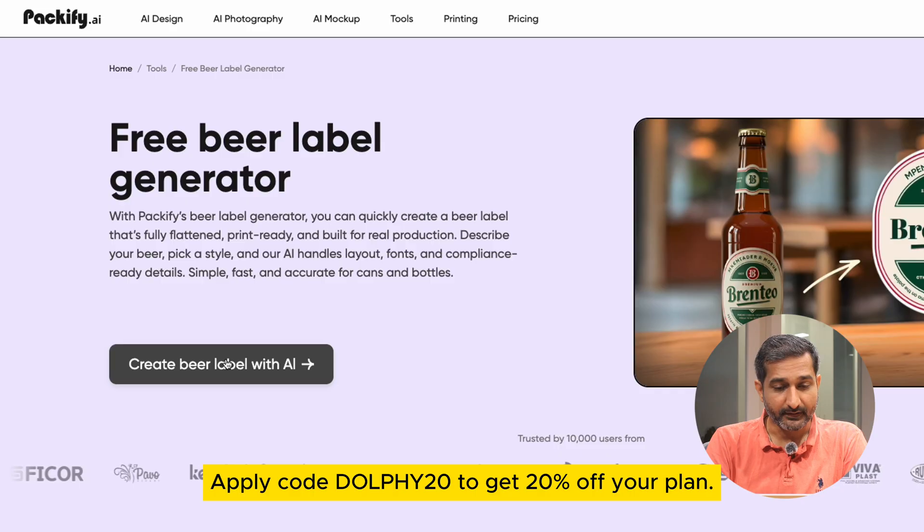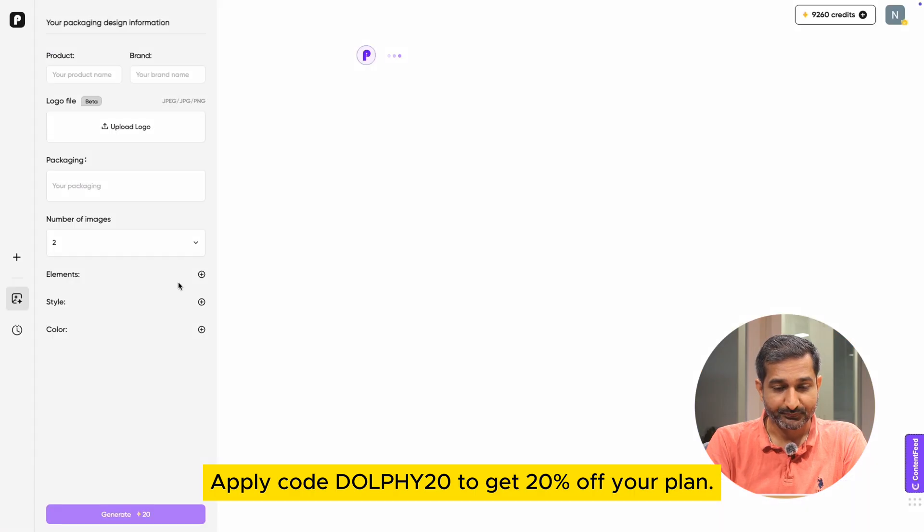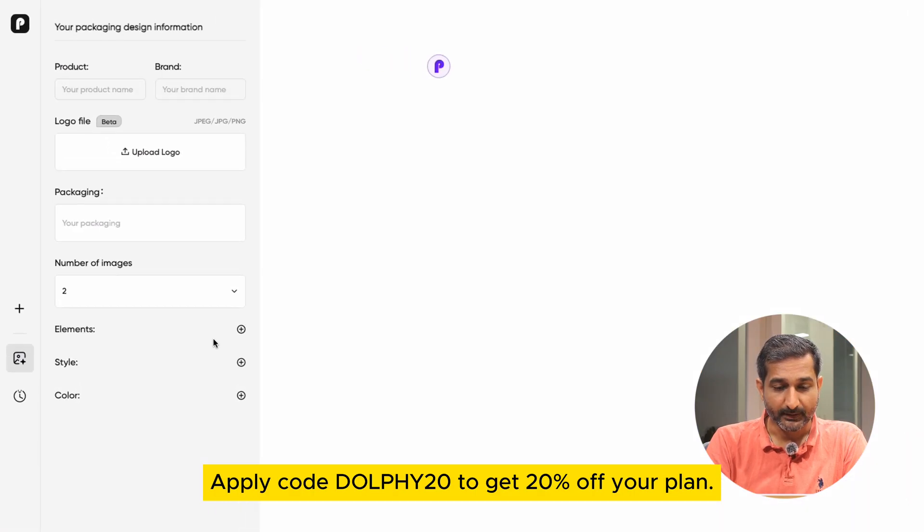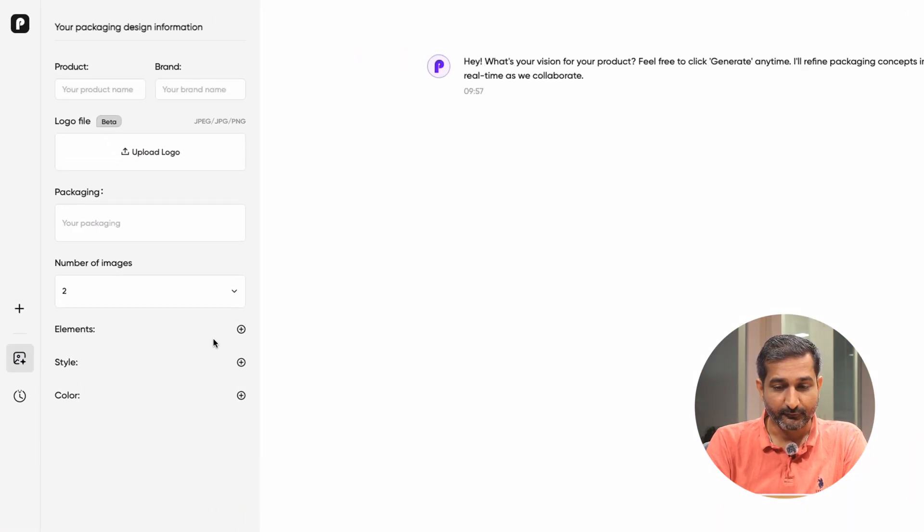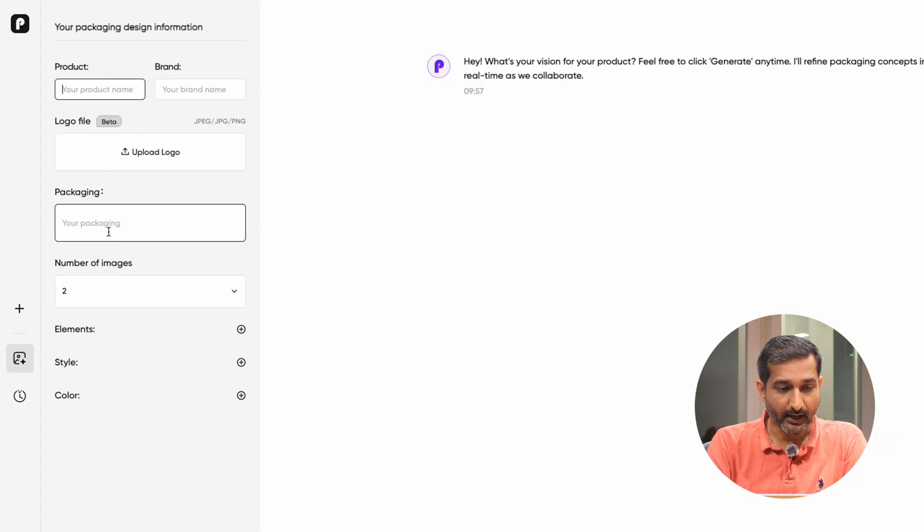Once you click, a panel will open on the left side. Under your packaging design information, you need to fill in some details like product name, brand, and logo file.